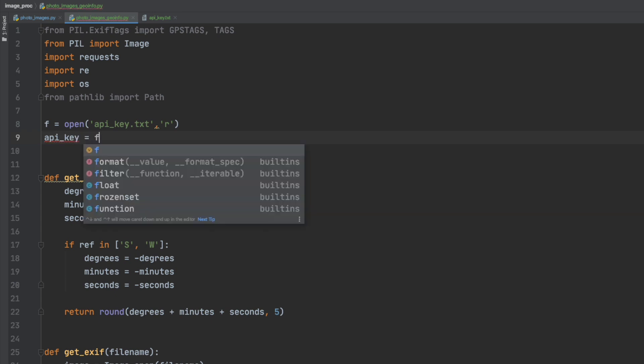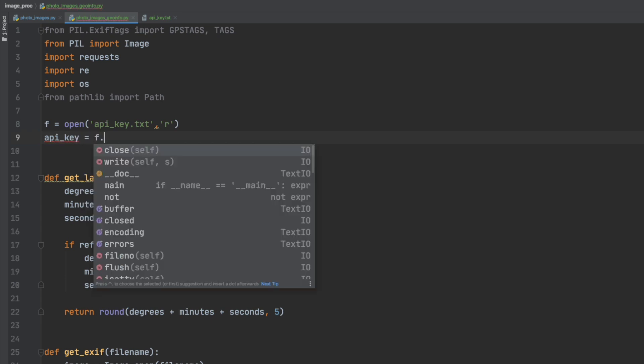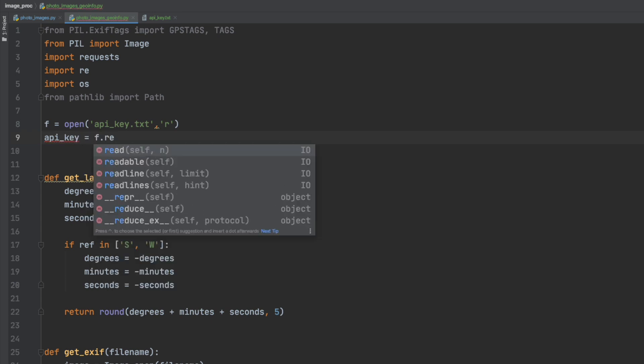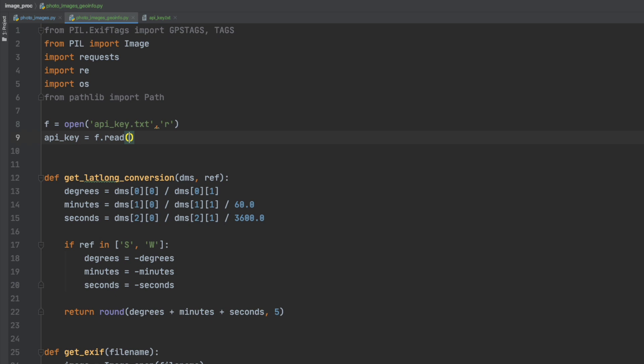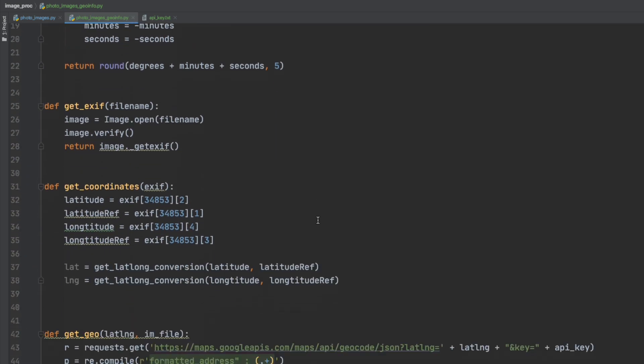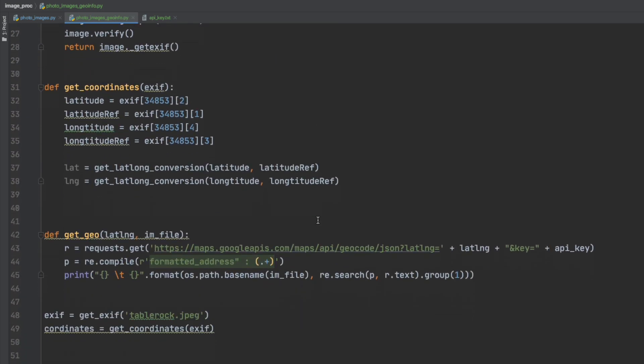As you can see I'm saving the API key to a file and then reading it in. This is just one way to protect the key and you should protect yours but I didn't want to paste it right into the code.